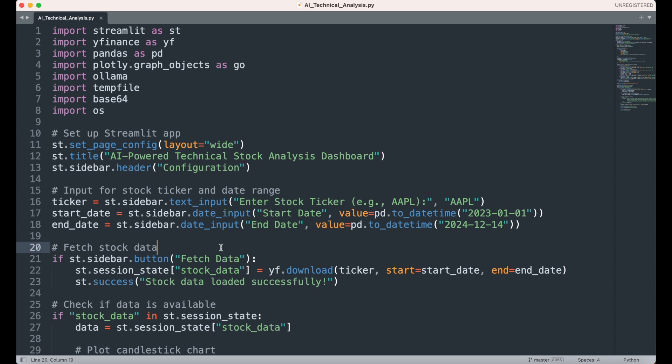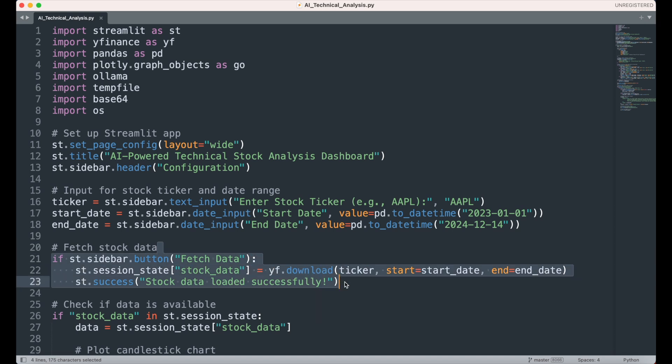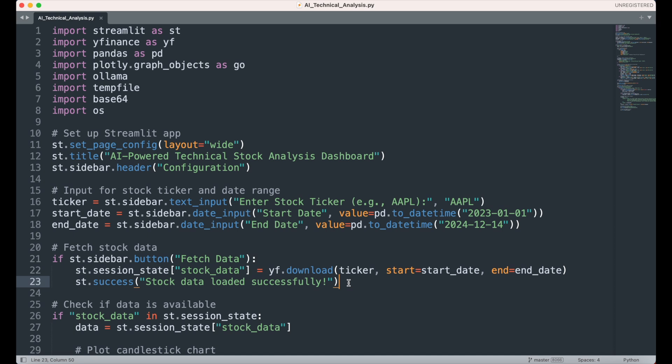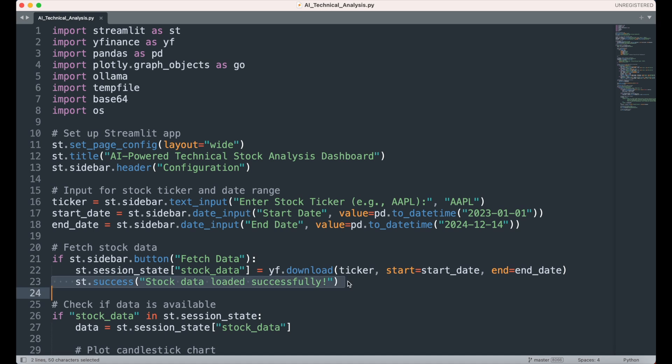We set up the Fetch Data button so that when it is clicked, the app triggers the YFDownload function, which fetches historical stock data for the specified ticker and date range. The fetched data is stored as stock data in ST Session State, ensuring it remains accessible and persists across user interactions, even when the app is rerun. After the data is successfully retrieved, a confirmation message is displayed using an ST Success banner to inform the user that the stock data has been loaded and is ready for further analysis.